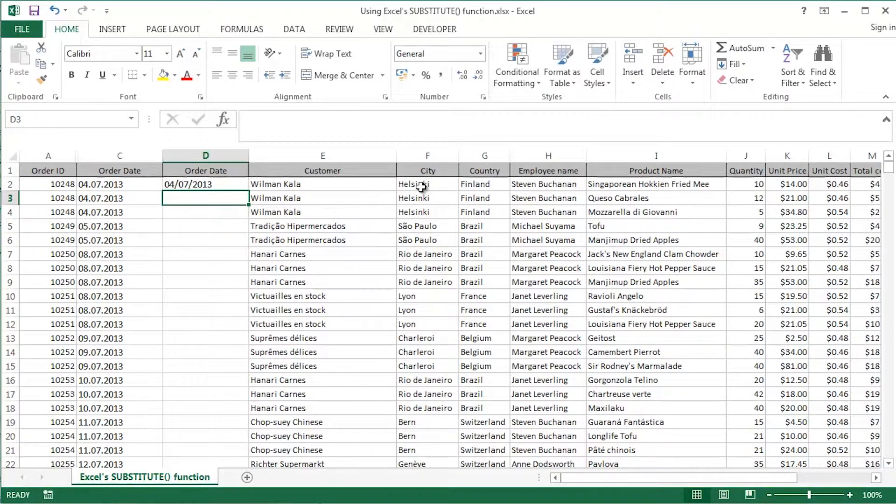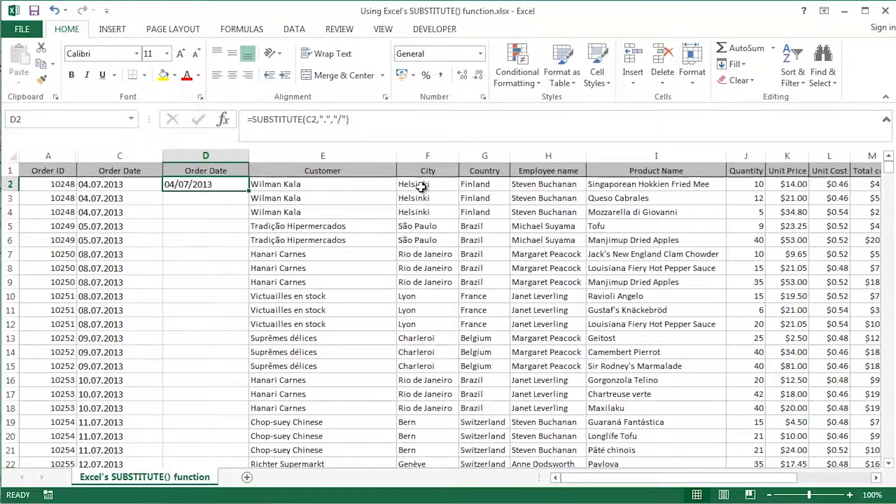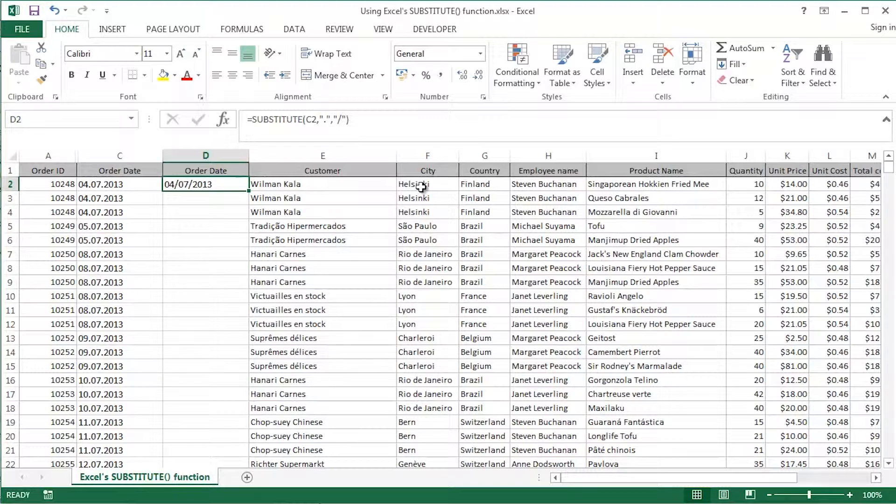Just press return or enter on that and we can see it's a typical date, although it does look like text. Of course, the clear clue there is that it's on the left hand side of the cell.